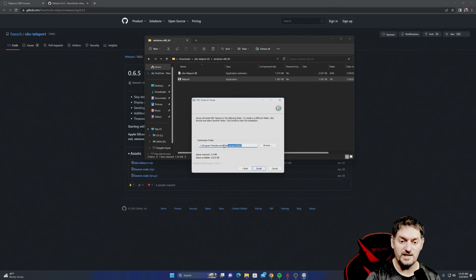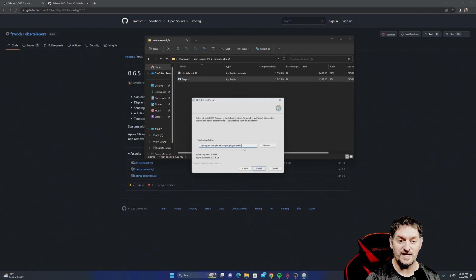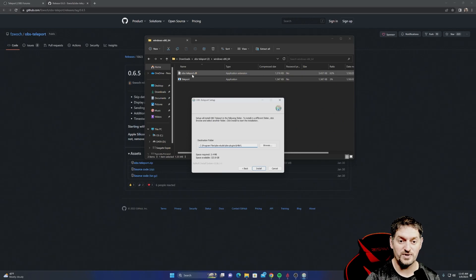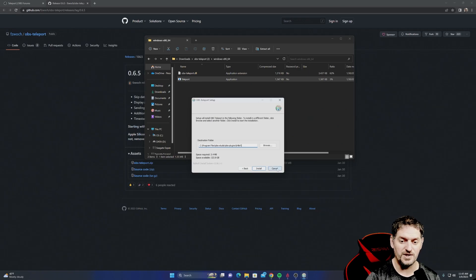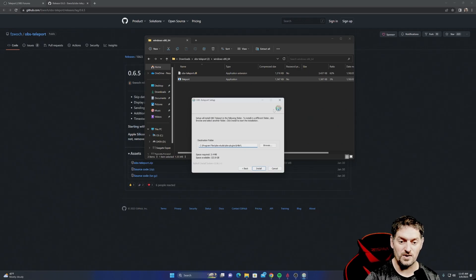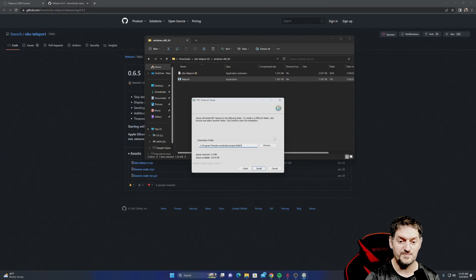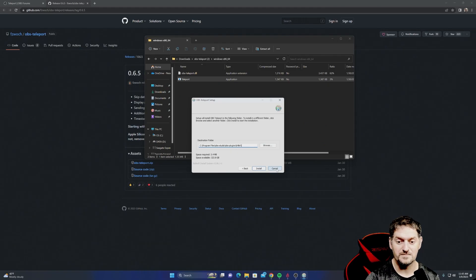If you see right here, this is where it's going to put that DLL file. So you see that OBS Teleport.DLL? It's going to put it in this folder. If you don't trust this executable, you can cancel it out and just drop it in this folder. I've already got it installed, so I'm not going to do it again, but you can do it either way.